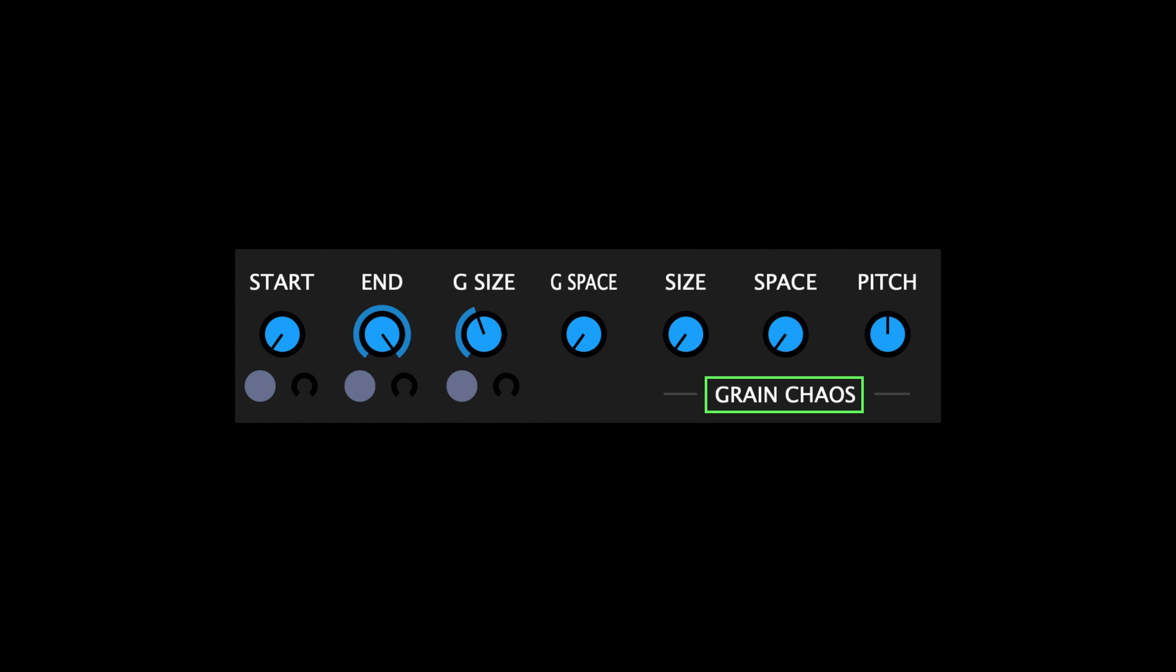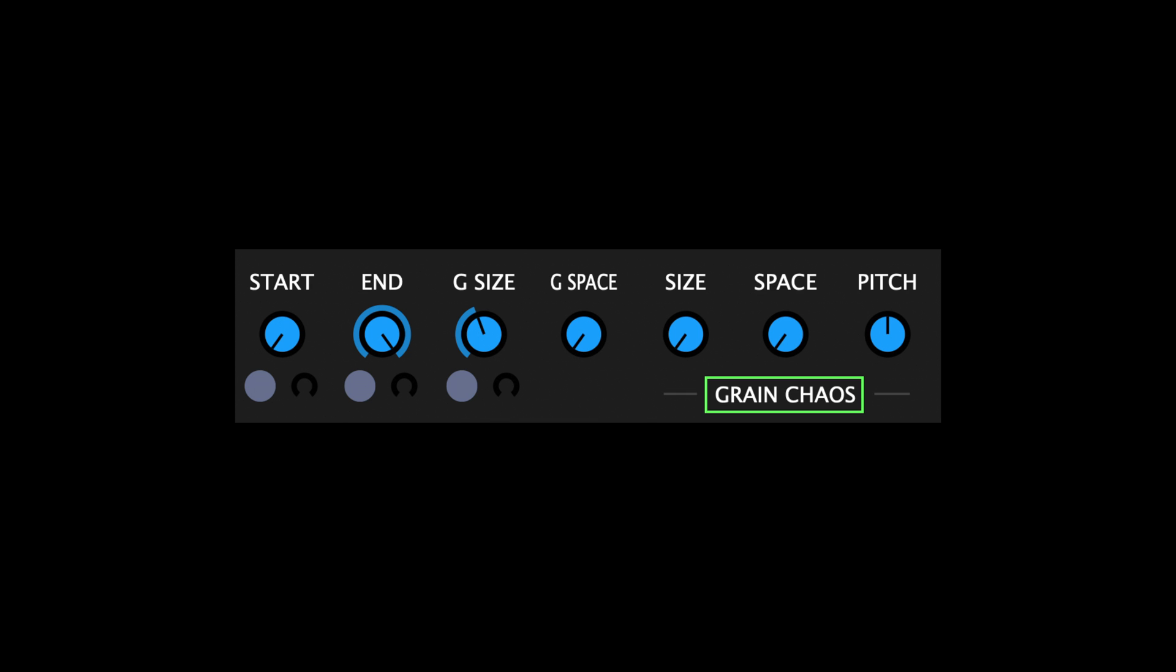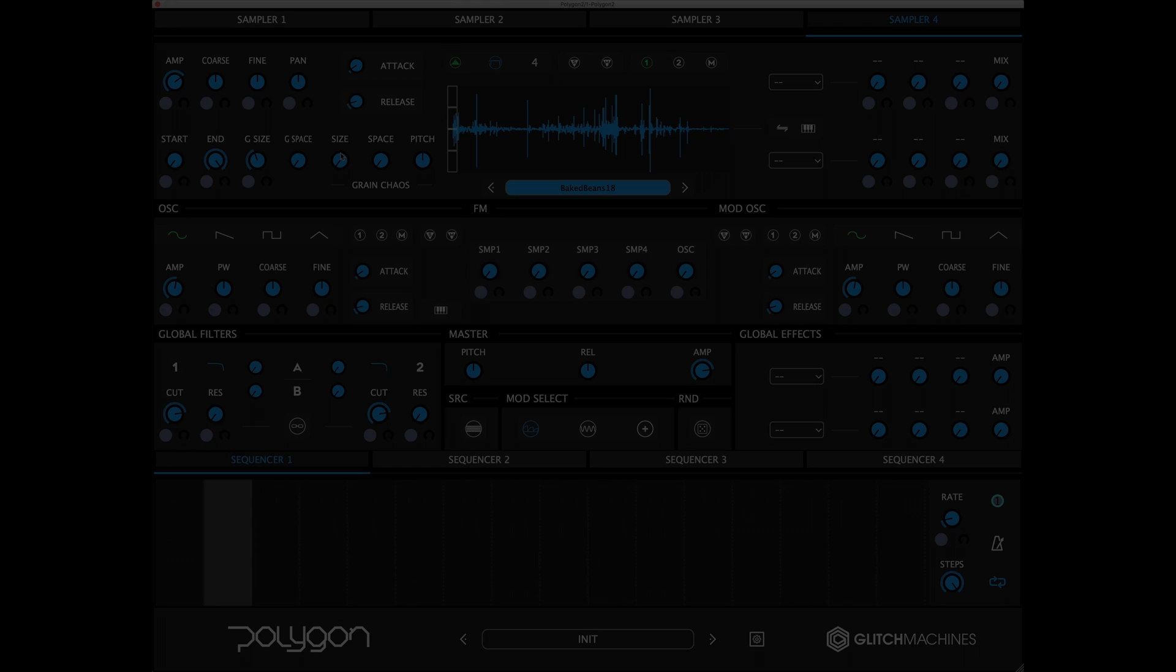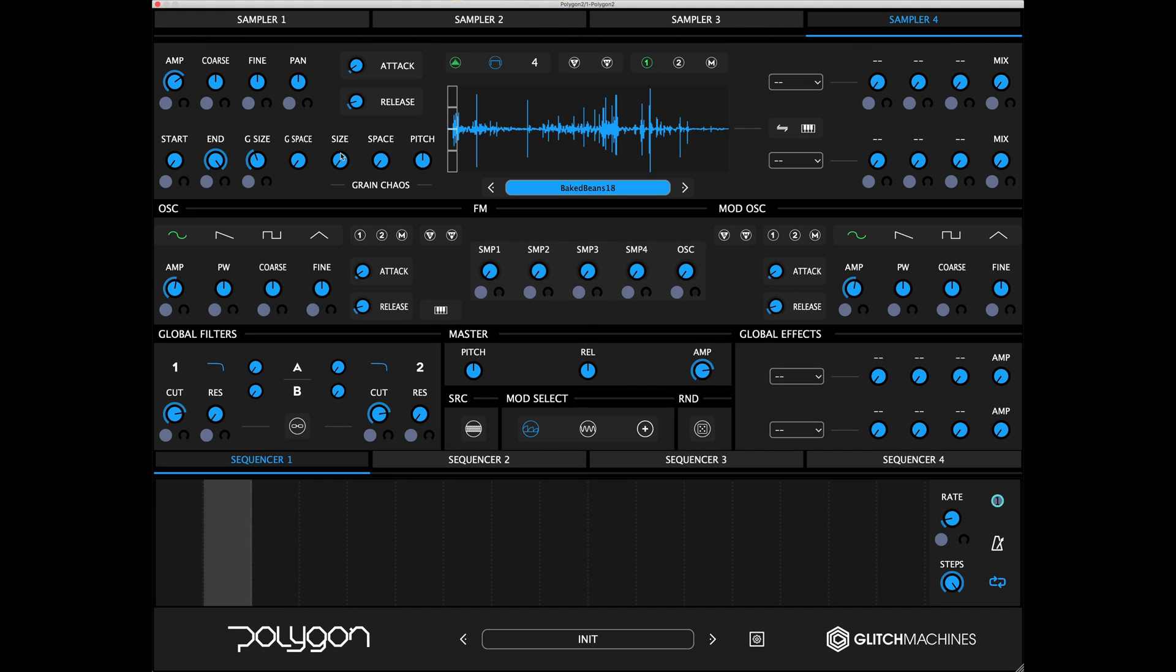The Grain Chaos parameters allow you to fine-tune the behavior of each grain cluster by giving you control over their size, space, and pitch. They set the amount of random deviation from the base value of each grain. With the chaos parameters at their default values, all the grains have the same size, spacing, and pitch.